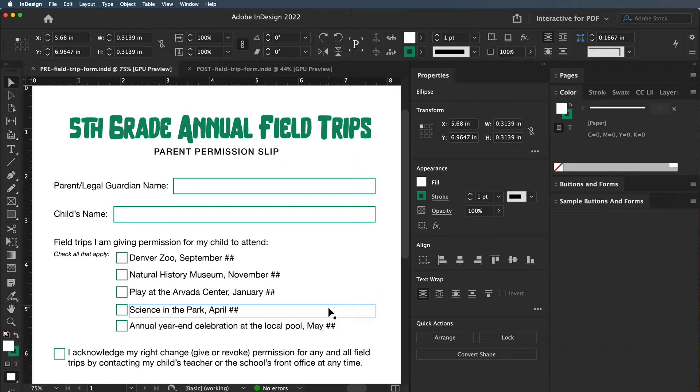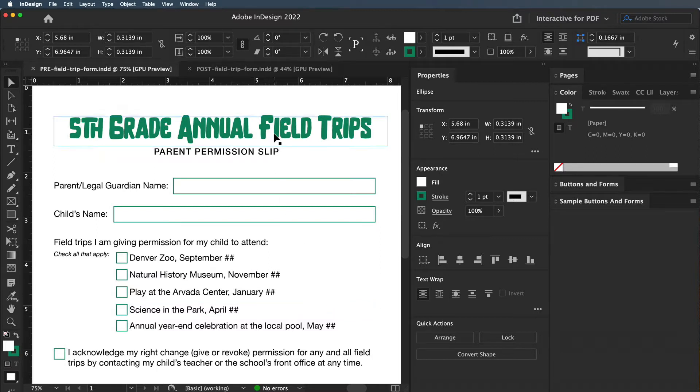Make sure you have your brand colors and logo so it looks like an official document. For this elementary school, their colors are green and gold, so I'm using green throughout.